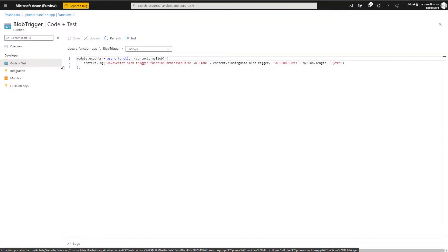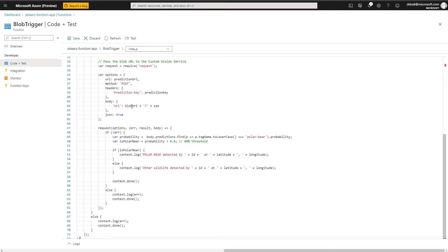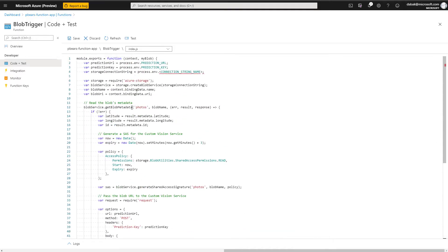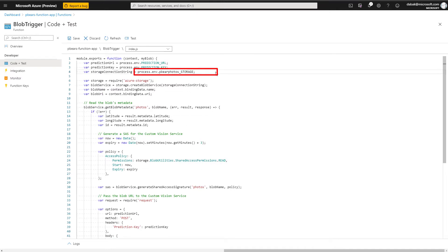Next, we want to update the code. This is going to call the custom vision service and then pass the URL of the image to be analyzed from our storage account and into the function so that we can parse the results. This will be used to indicate the probability of the image containing a polar bear. We need to replace the connection string with the one that we previously recorded. But once done, we can go ahead and save our function.